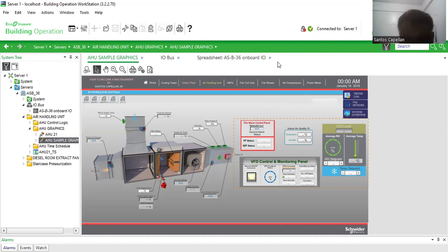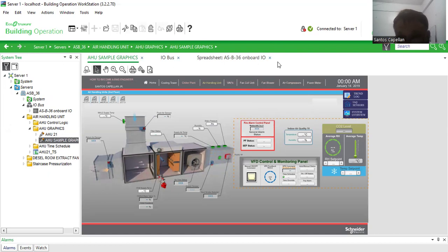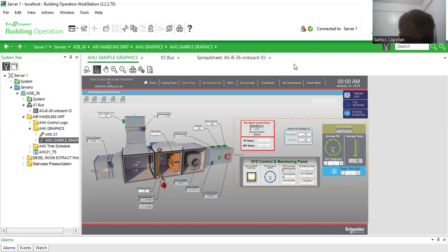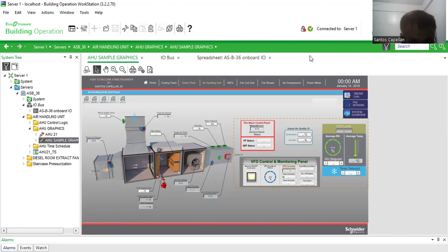So these are for beginners, especially those who don't have much experience yet in building management system or building automation system. So this is part one. I hope you will be able to join me, and thank you. God bless us all, let's all be safe, and bye for now.